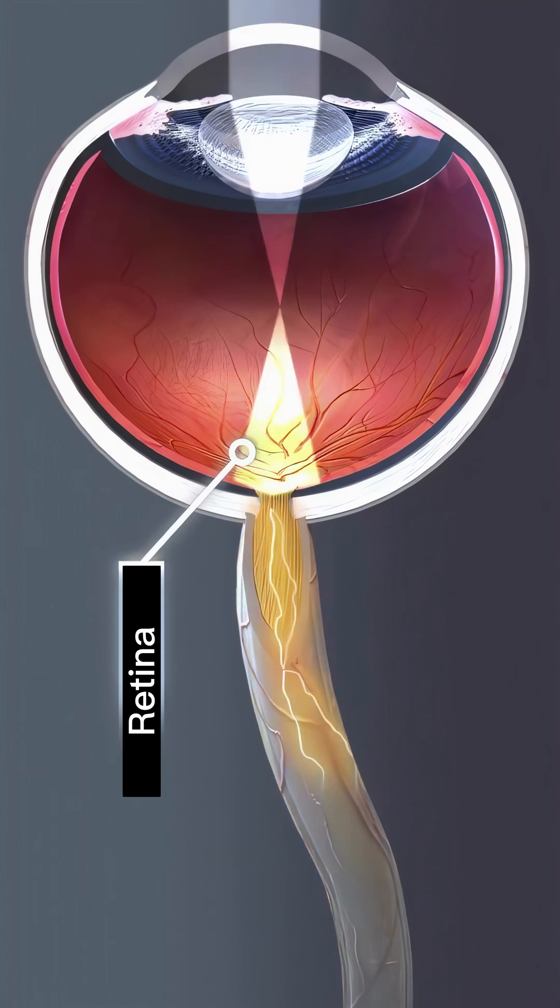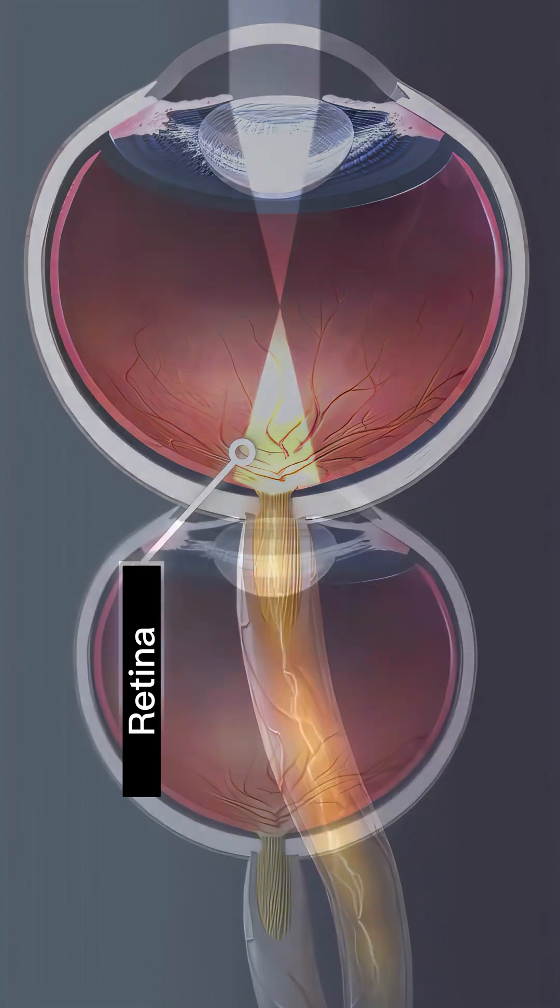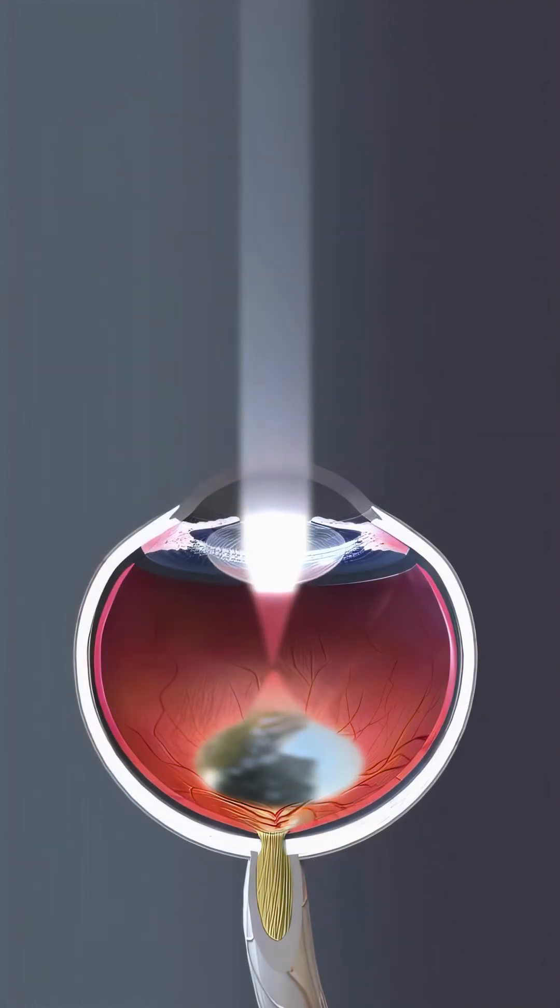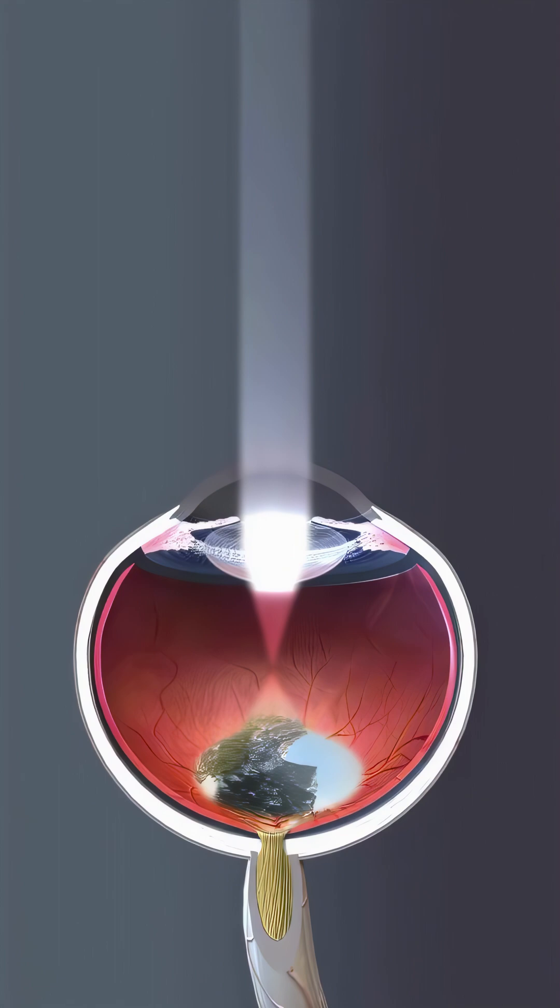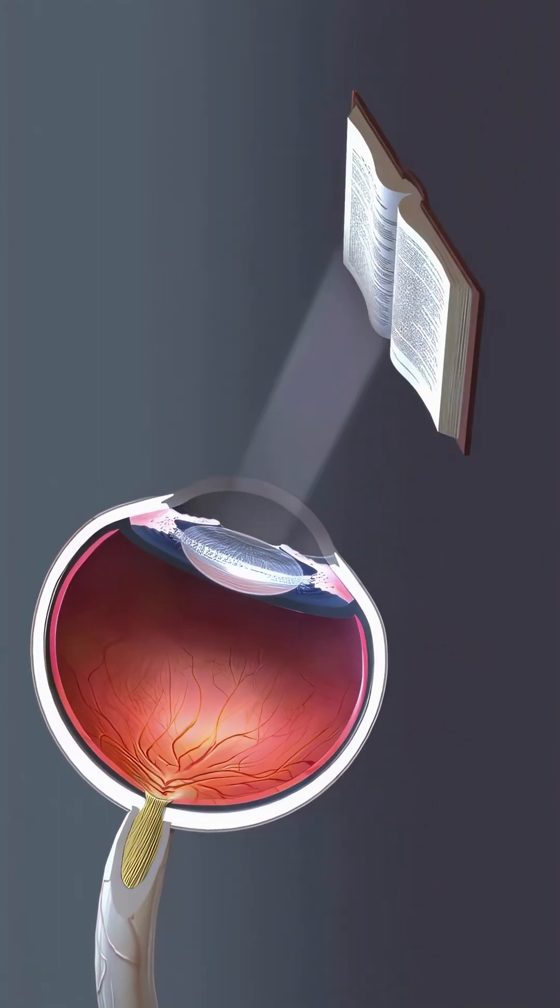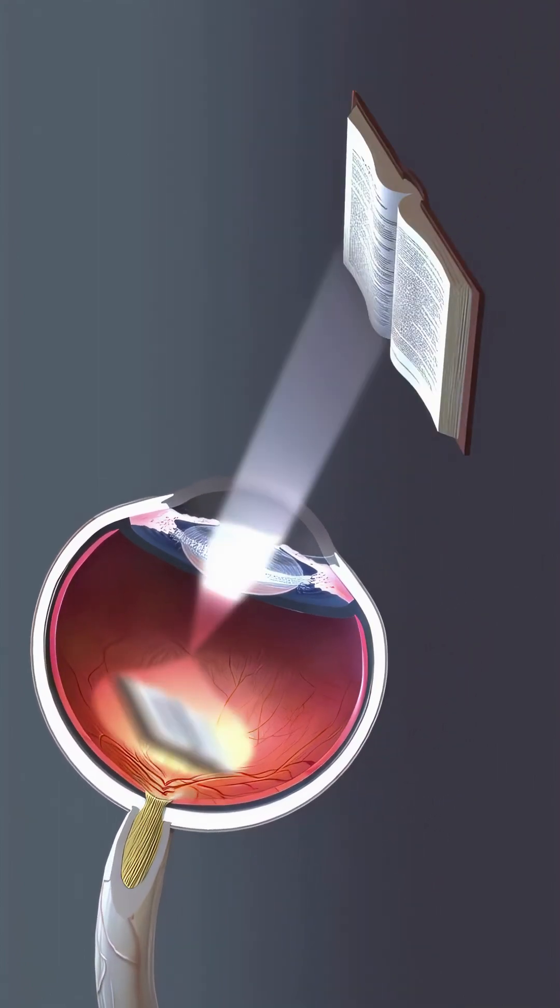When light reaches the retina, it is converted into nerve signals that are sent to the brain. Besides focusing light, the lens also adjusts our vision, allowing us to see both near and far.